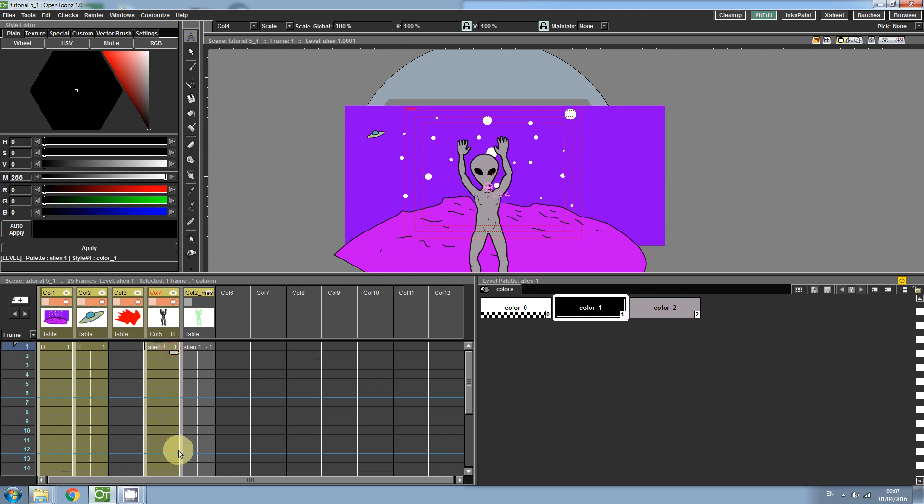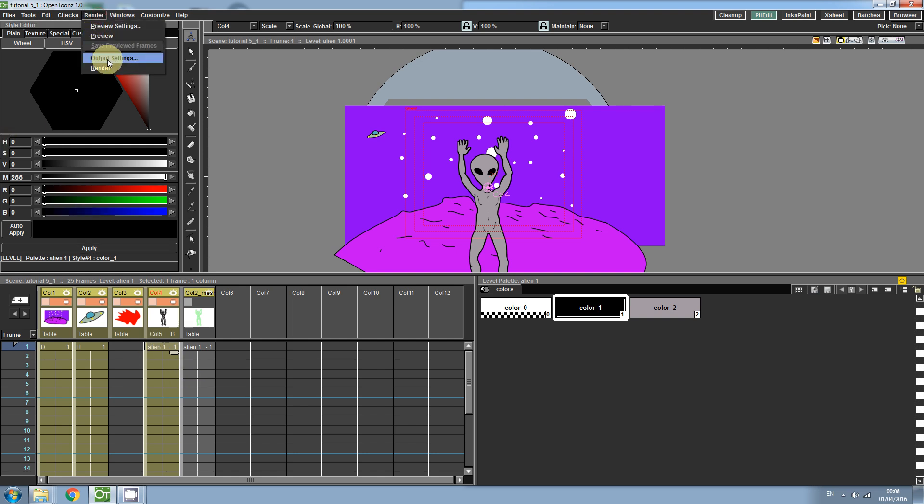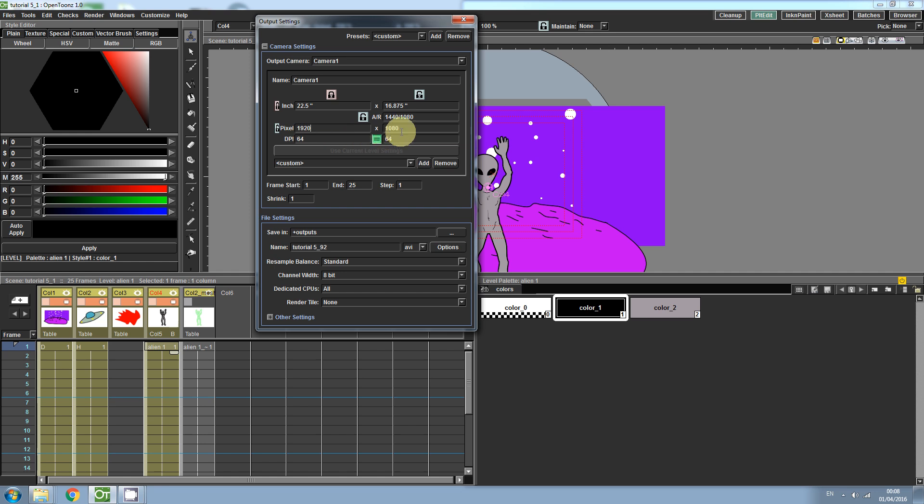Okay, so after you've finished animating or alternatively before you start animating, click on the render tab and then click on output settings. Here we can change the resolution of the camera. Let's set our width to 1920. After you set the width, lock the parameter with this lock button. Then go and set the height. Let's use 1080.